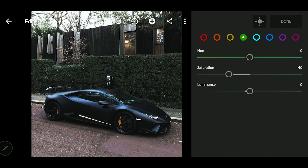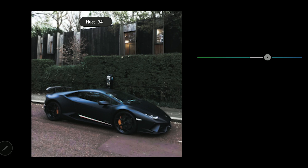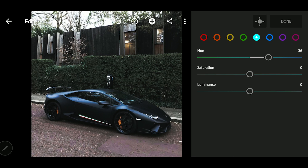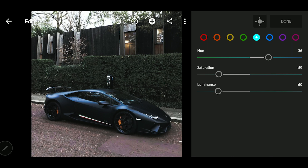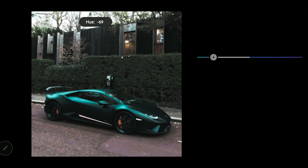Next we're going to go to the Green tab. Bring the saturation down a bit and bring the luminance down too.